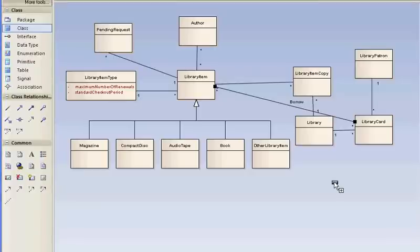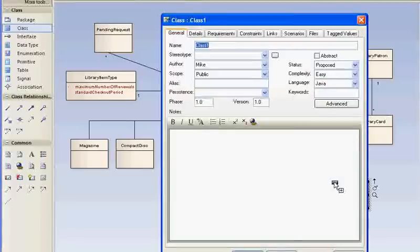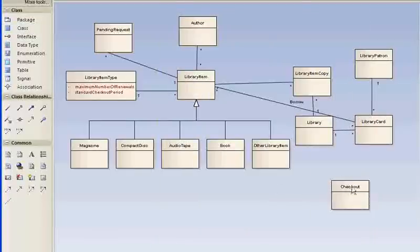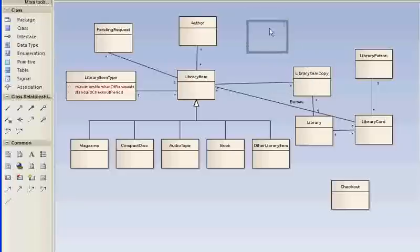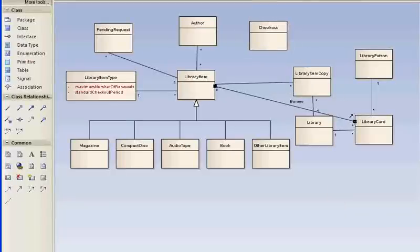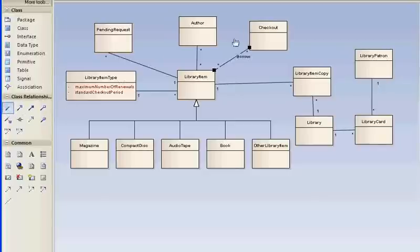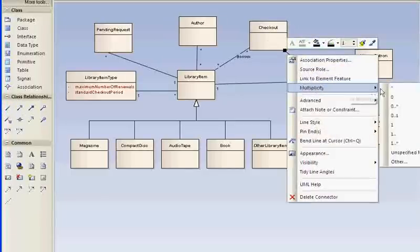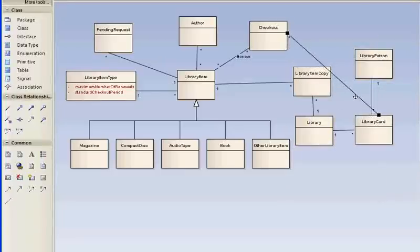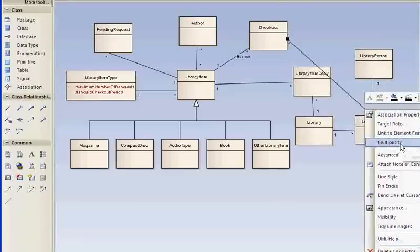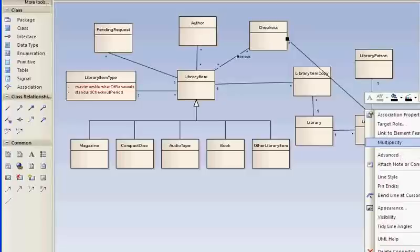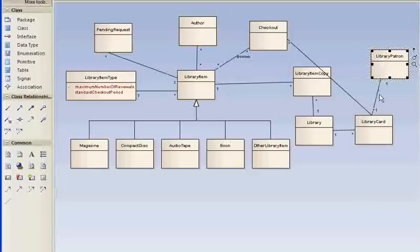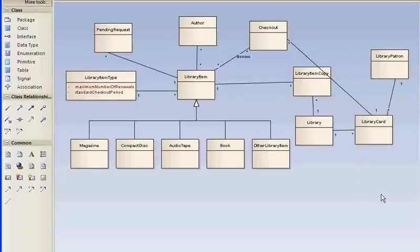I'm adding Checkout to the model now. A library item can be subject to many Checkouts. A Checkout can concern many library items. And a library card can be used for many Checkouts. The layout is getting a little messy—I'm not going to do anything about it just yet. The subsequent part will clean that up, but now I just want to get the information in there.